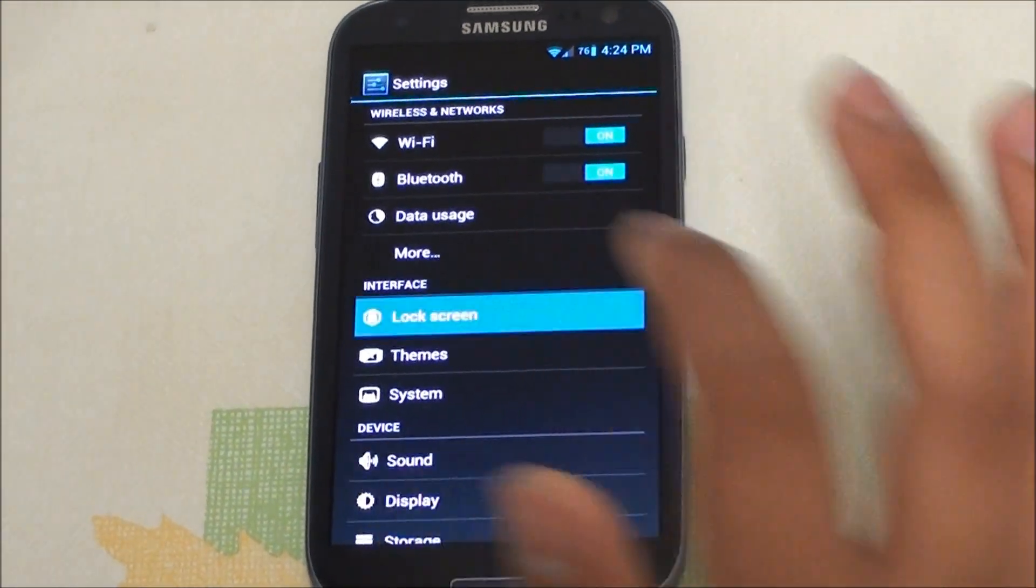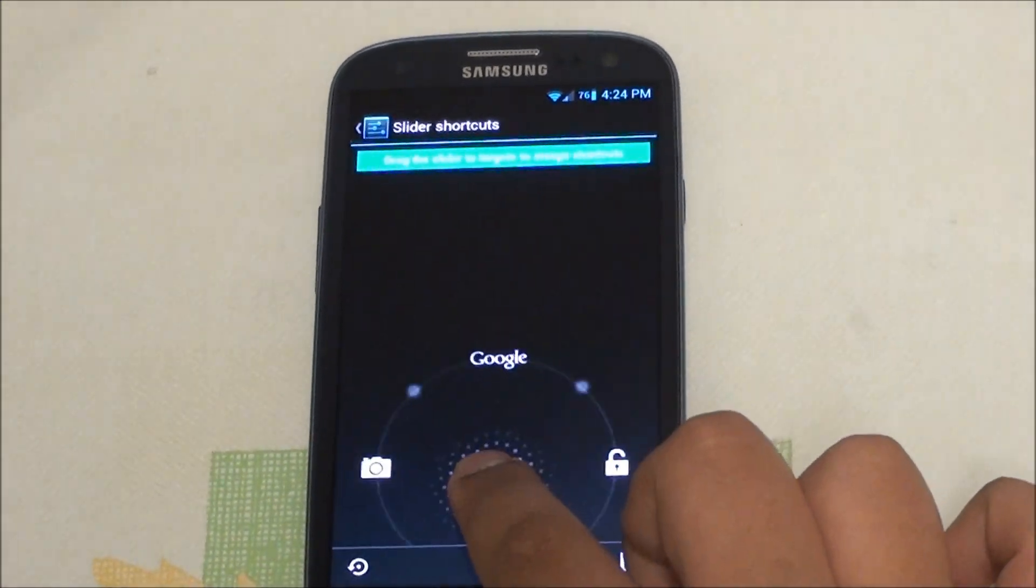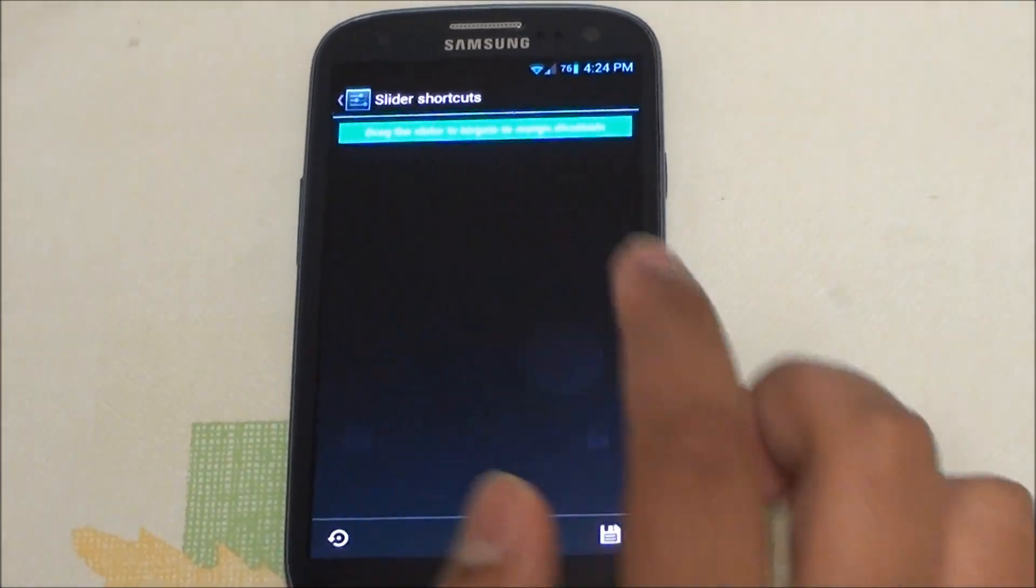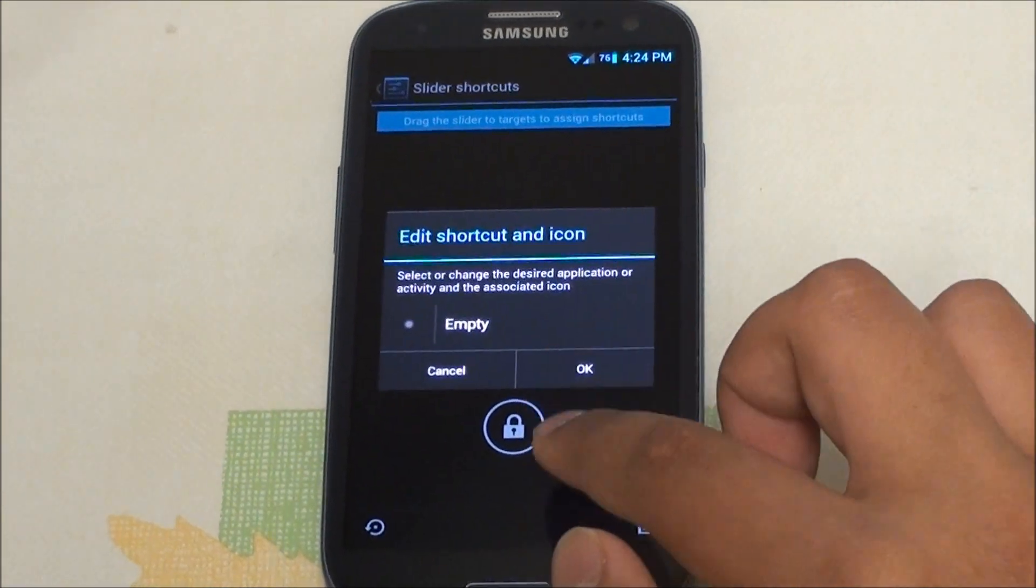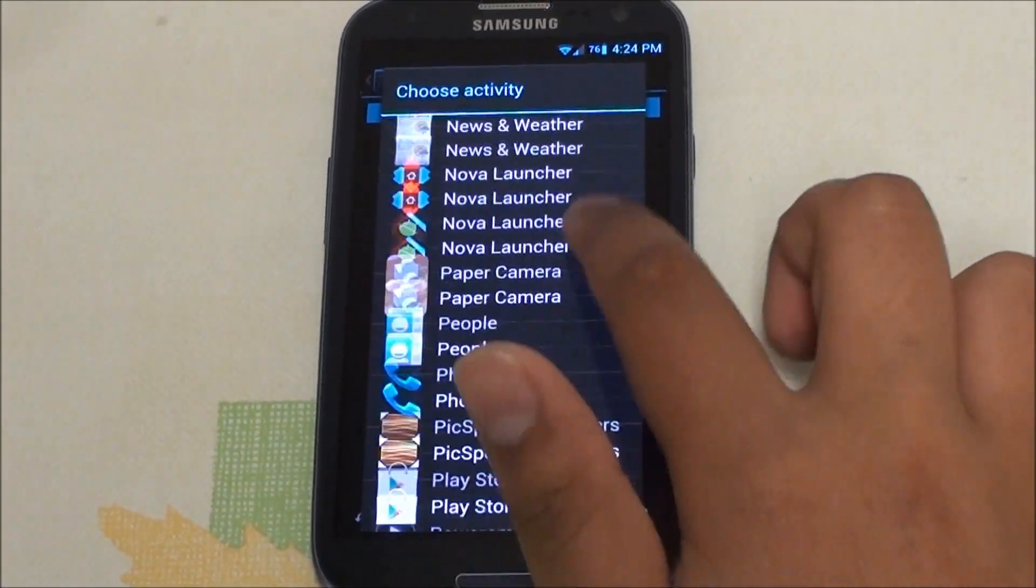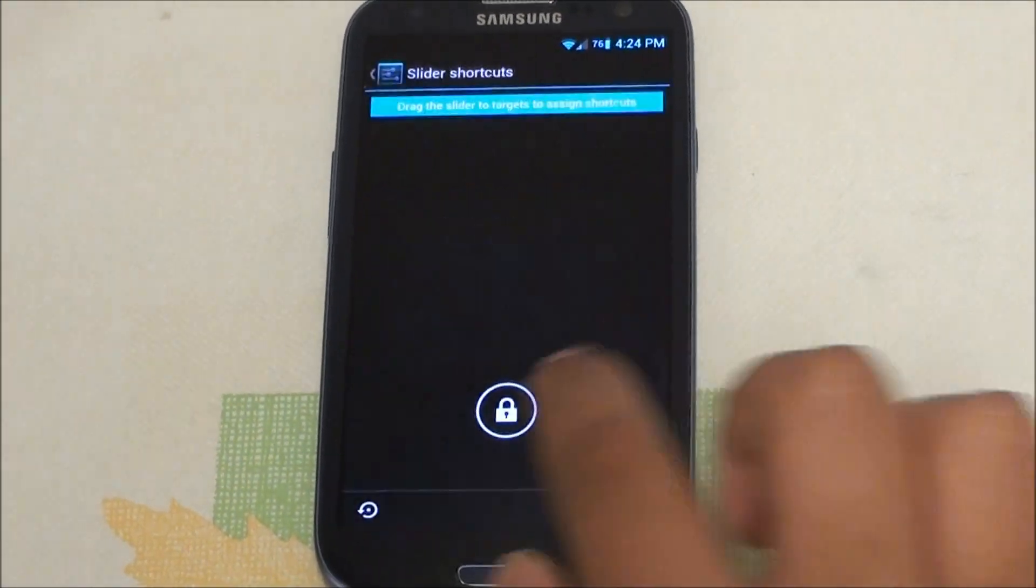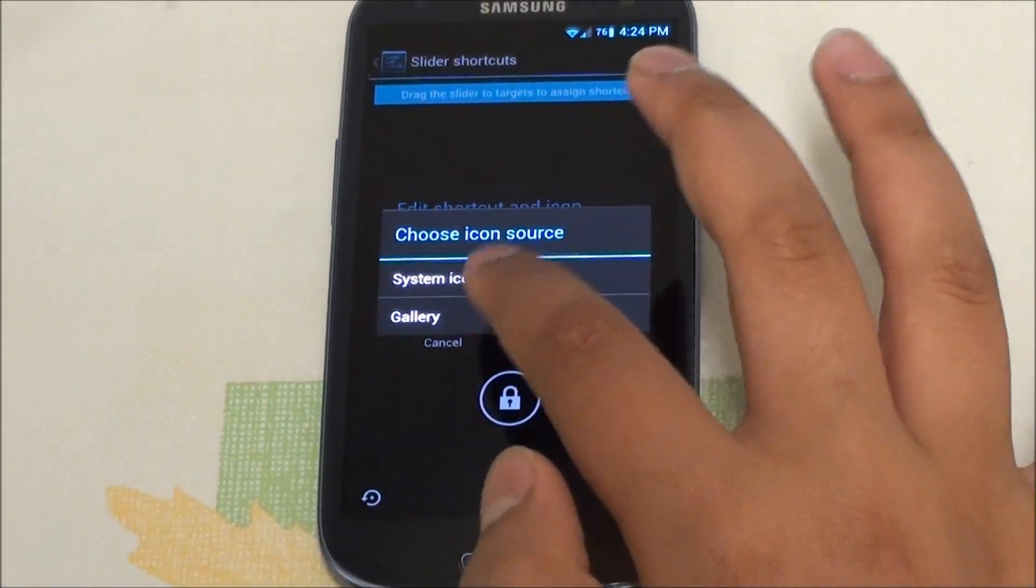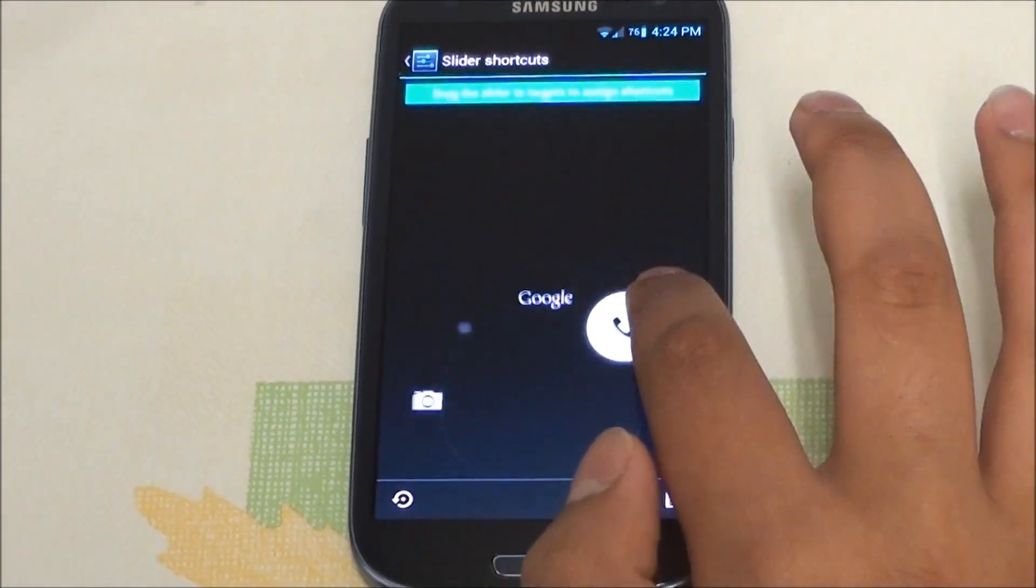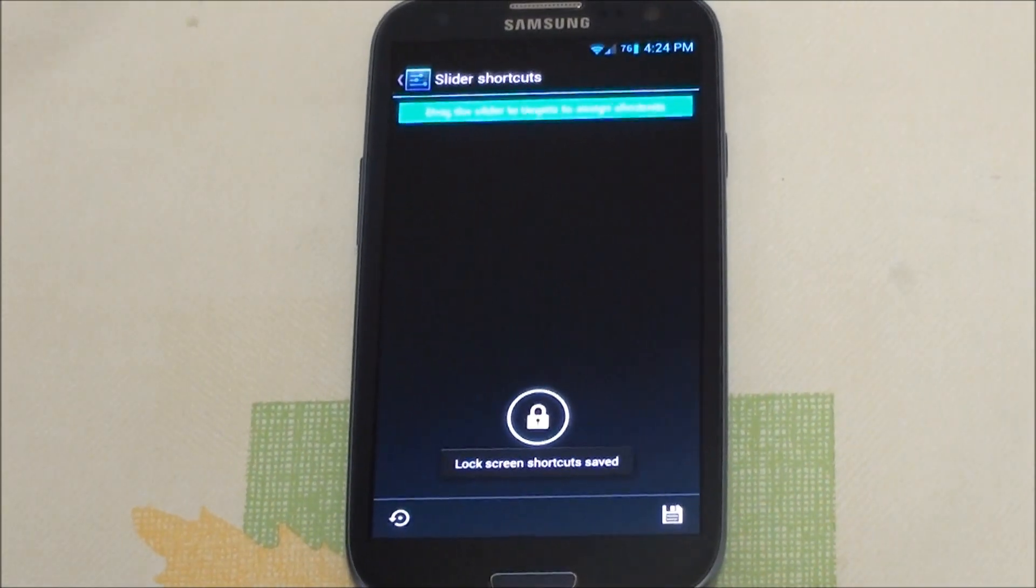We have Lock Screen where we can customize the slider shortcut. By default you just have Google Now, unlock, and camera, but now we can customize this one. Click here, go to Applications, and for this example I'm just going to grab Phone. You can leave it as the default icon or you can set it up as system icons which looks white that matches the theme of the lock screen.